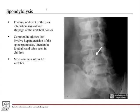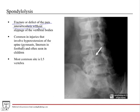Spondylolysis — we talked about this a little earlier in the chapter. This is a fracture or defect of the pars interarticularis, which is that part of the vertebrae between the superior and inferior articulating processes at the junction of the pedicle and the lamina. By definition, spondylolysis is without slippage of vertebral bodies — so there's no spondylolisthesis.